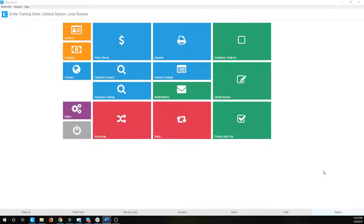Hello and welcome to another training video for nLite POS powered by Dark. In this video we're going to be taking a look at some of the controls in the invoice detailing section, where you're going to be creating all of your invoices and tickets. This is kind of the heart of the application, where a lot of employees spend most of their time. So we're going to spend some time with it.